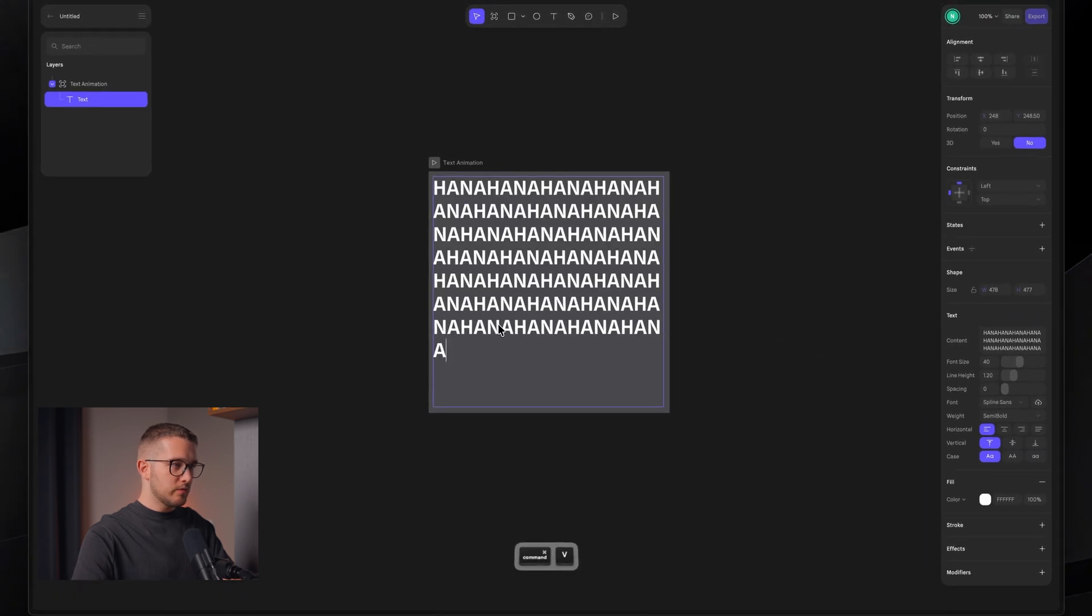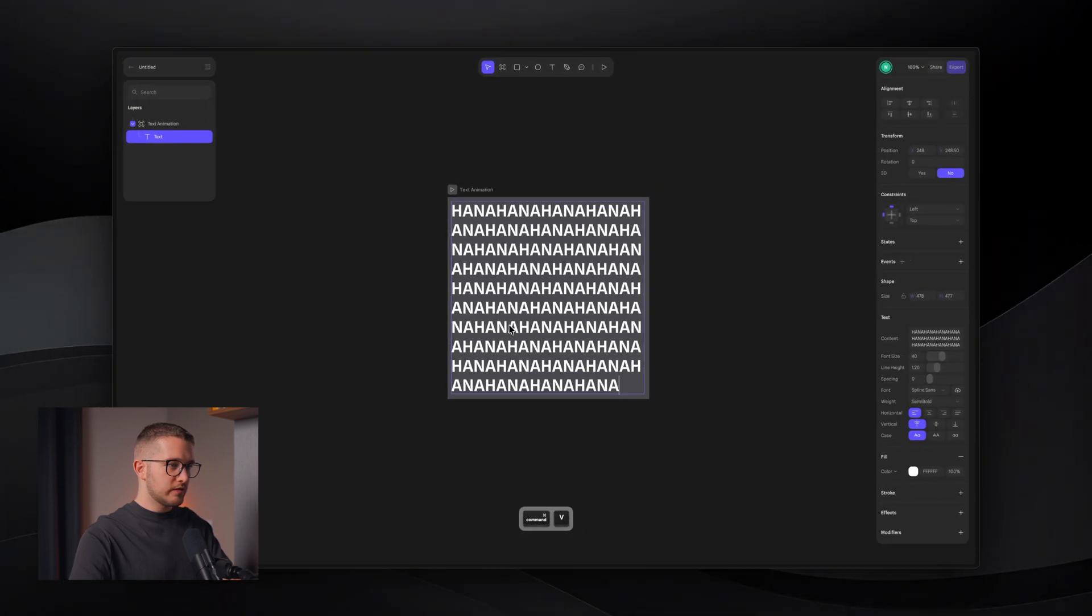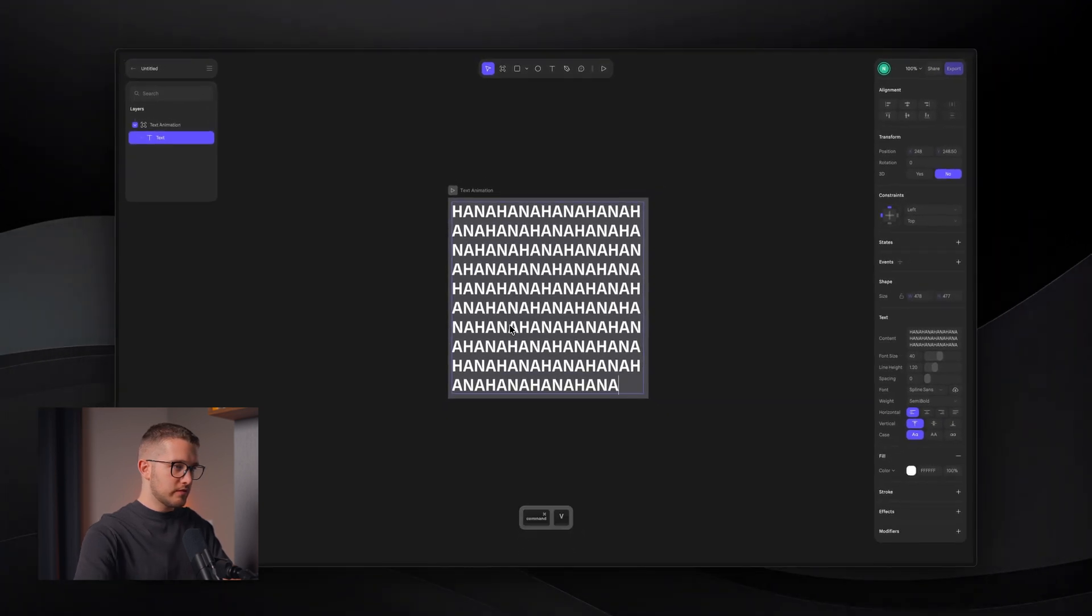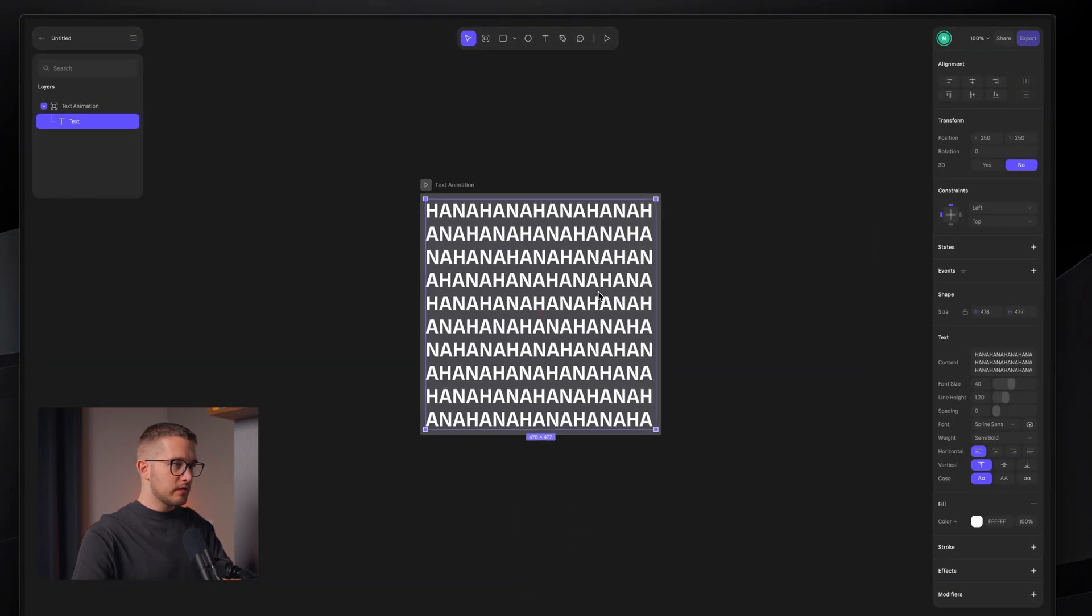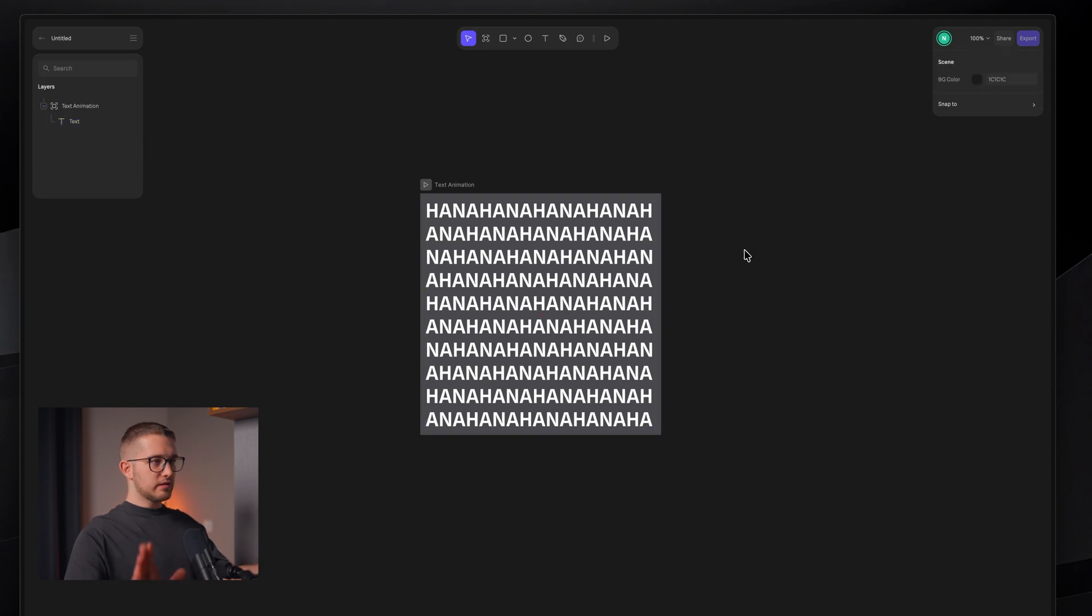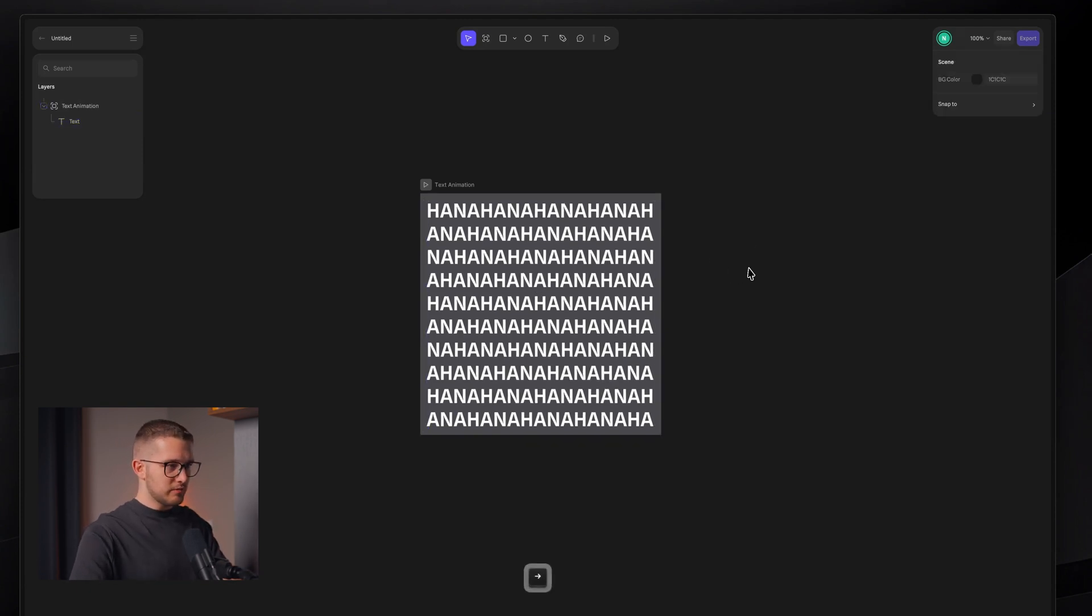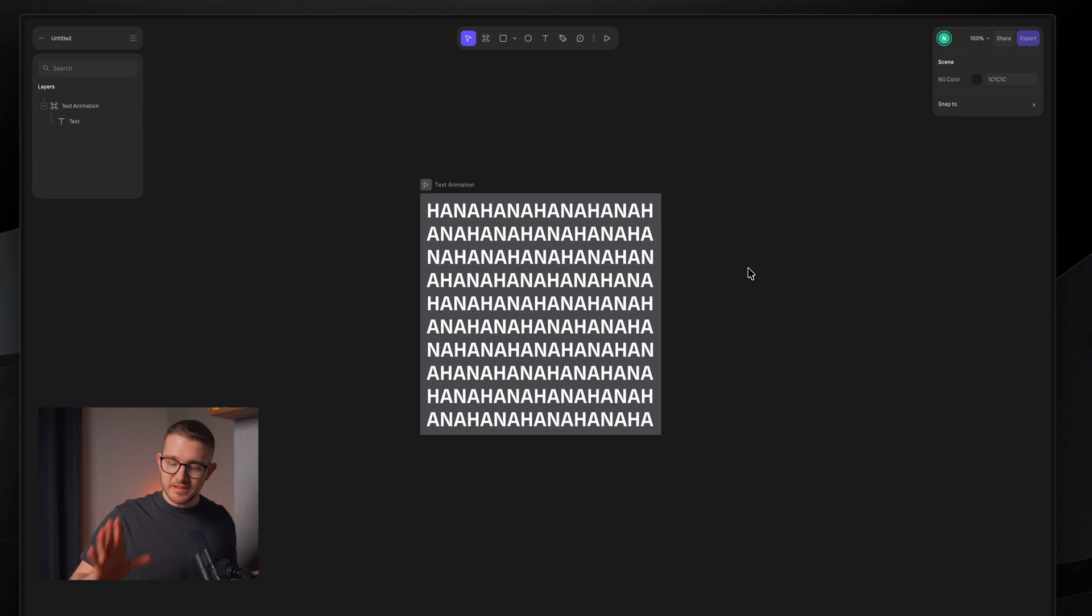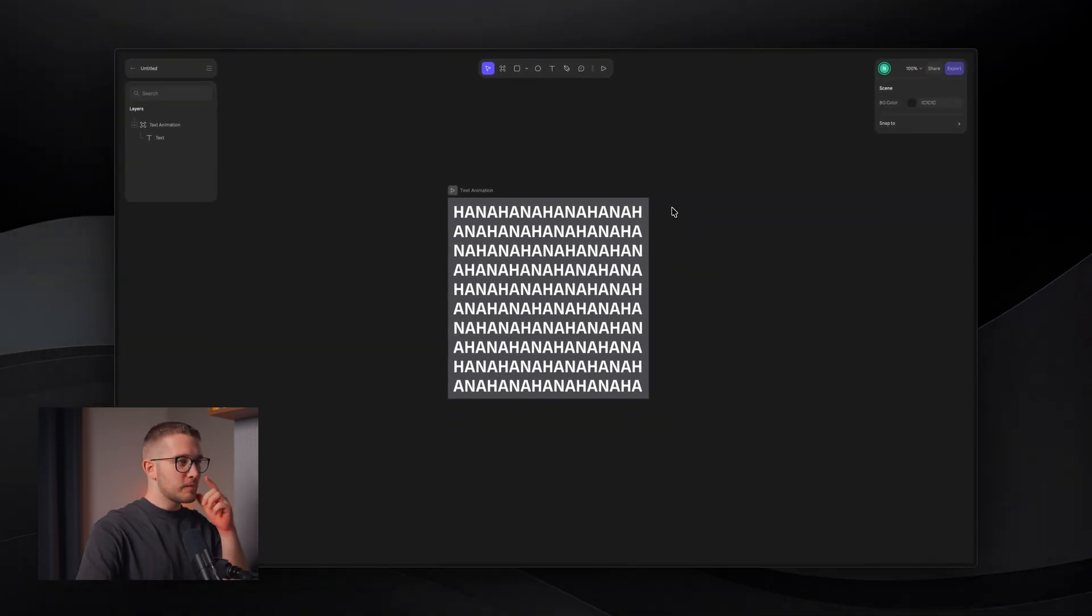I can also make this a little bit larger. The color doesn't really matter at this stage. But I want to use maybe Spline Sans. And then we can also use semi-bold. And then I'm going to make it much bigger. Something like that. And then we'll just have more text right here. Now we can re-center this to make sure it's centered.